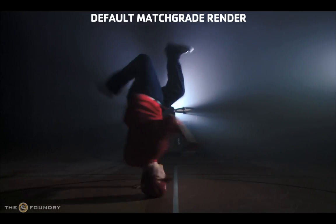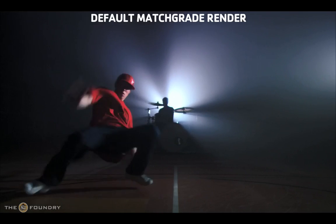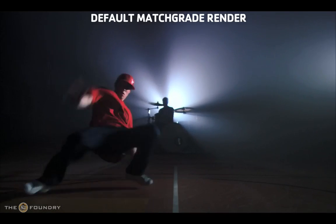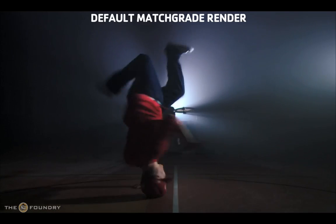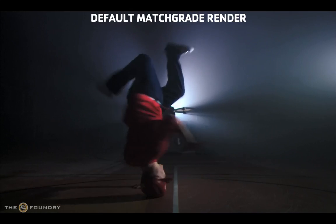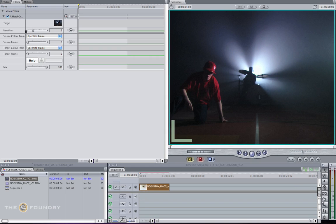However, there's a slight difference between the two, and we can actually fix this in Final Cut. To increase the match of the histograms, what we can do is change the Iterations parameter.